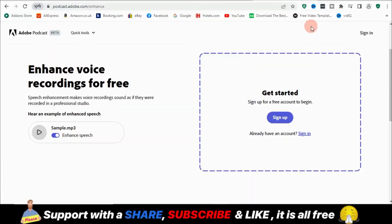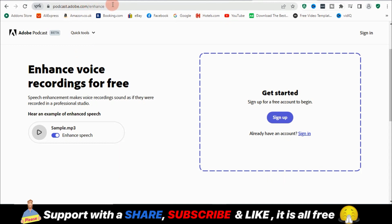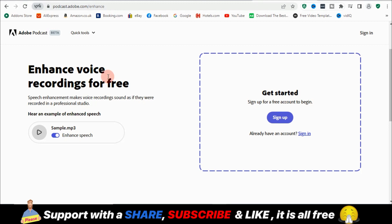So the website that is powered by AI that helps me clean up my audio to sound as if it was recorded in a studio is none other than podcast.adobe.com slash enhance. I'm going to link it in the bio and also in my description. Yeah, in the comments, it will be there. So it's owned by Adobe. They're the owners of Adobe Premiere Pro, Adobe Photoshop and all. So it's a big deal.